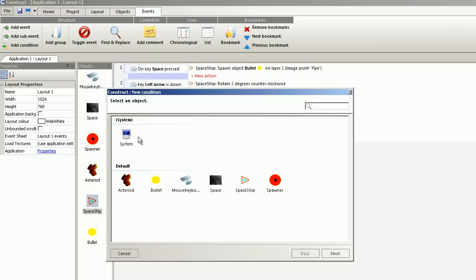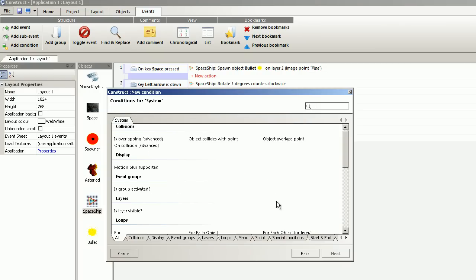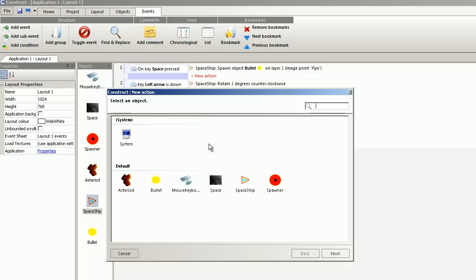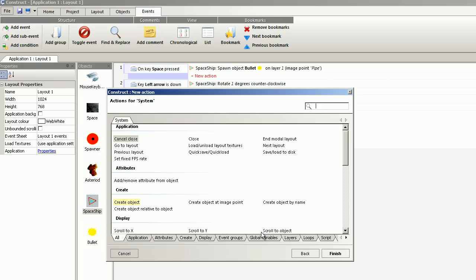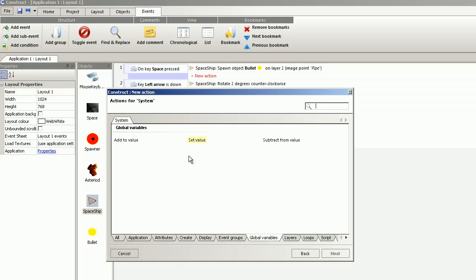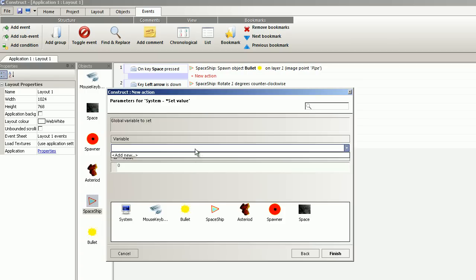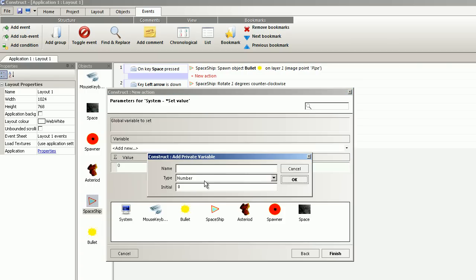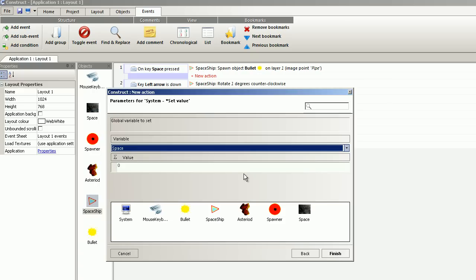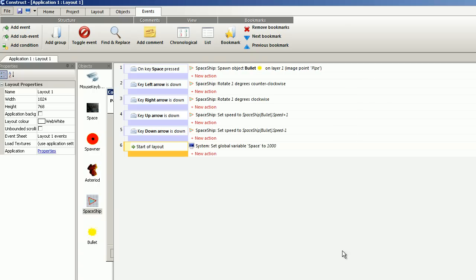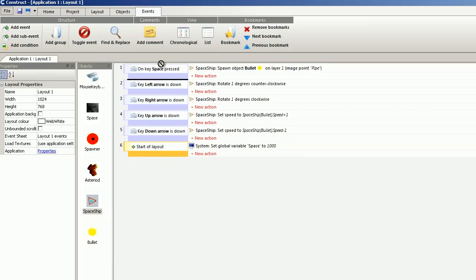In the start of the layout, I am going to work with global variables. And the name is space. With the initial value of thousand.